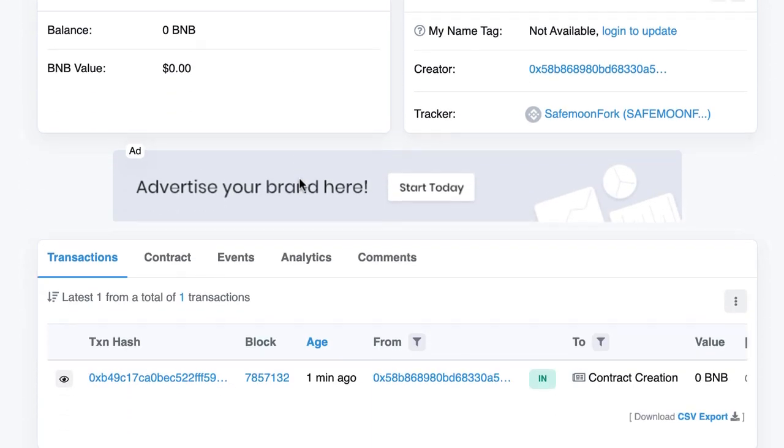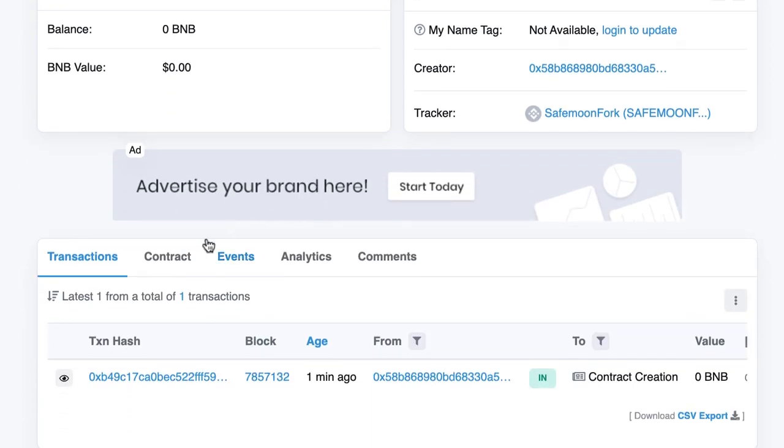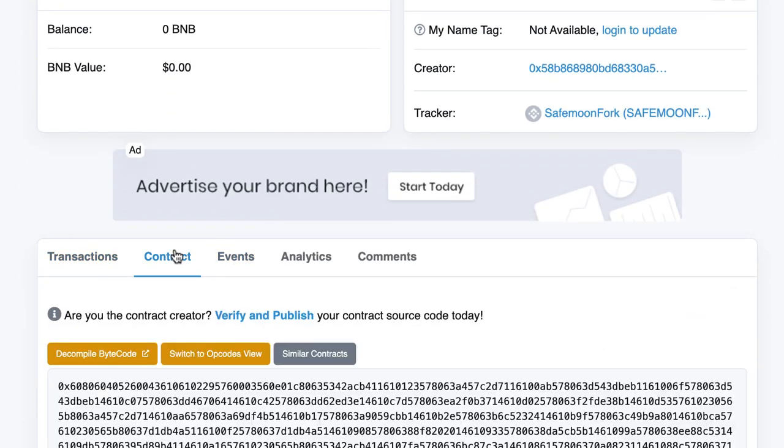And if we check the contracts tab, we see the raw bytecode of our smart contract. And that's because we haven't verified our contract yet. We'll do this in the next video.